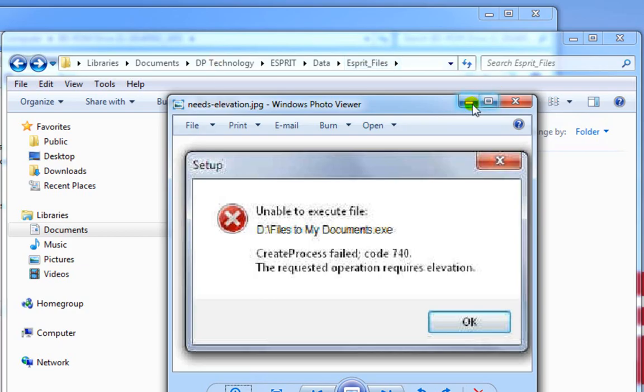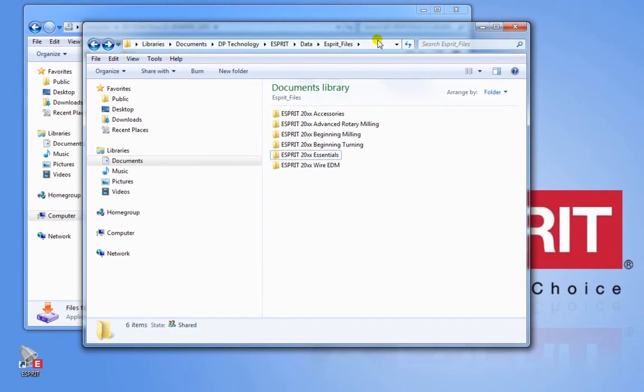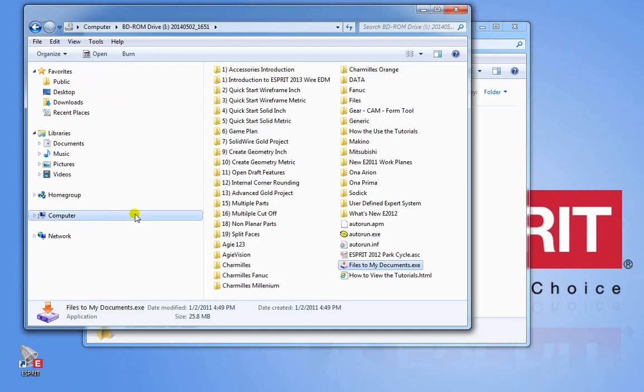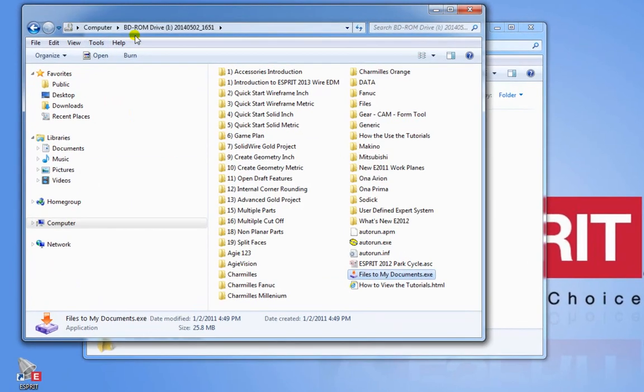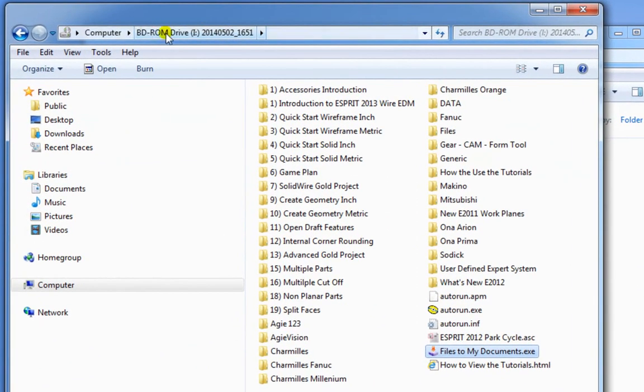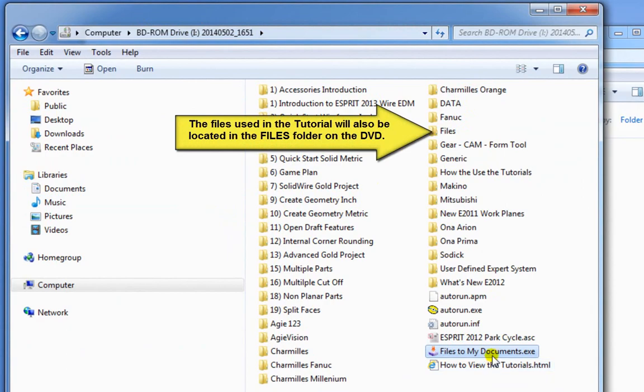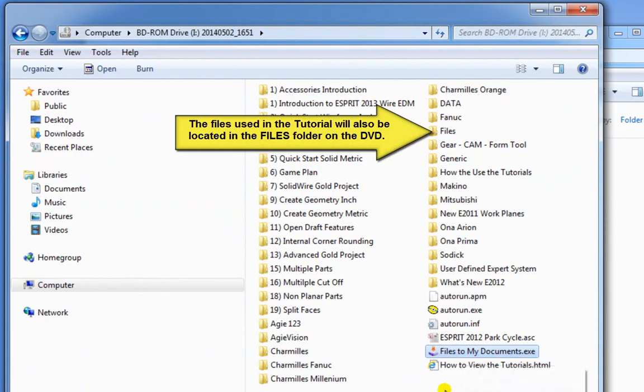So if that ever happens, what you want to do is go ahead and search your DVD drive and on your DVD drive you should find a .exe file that says file to my documents.